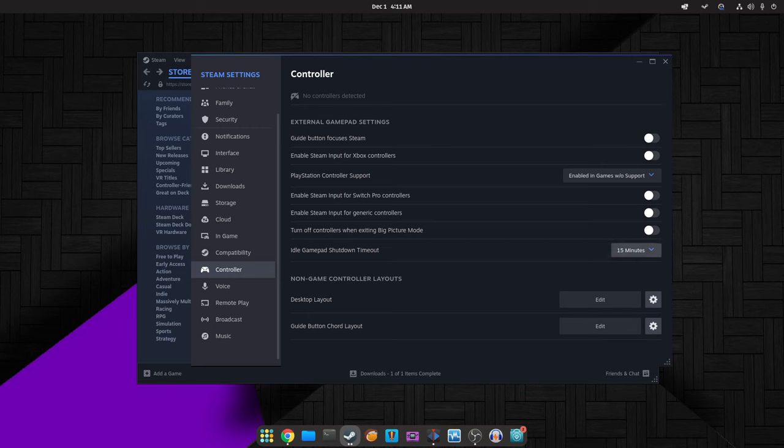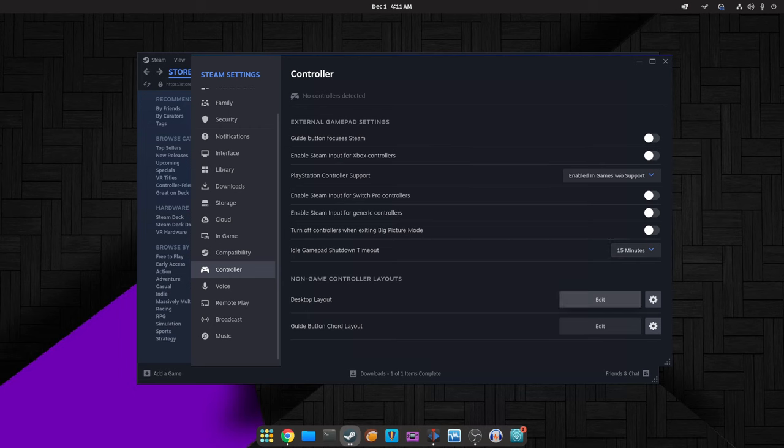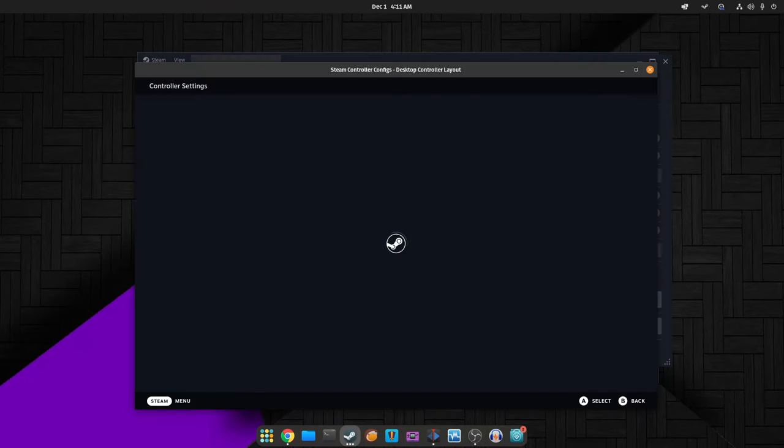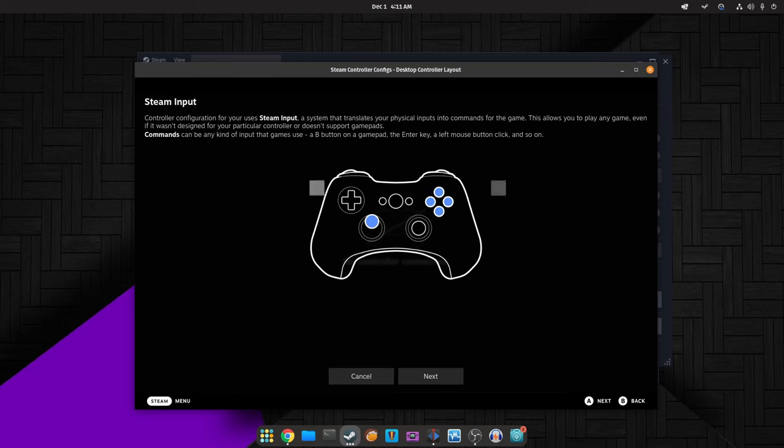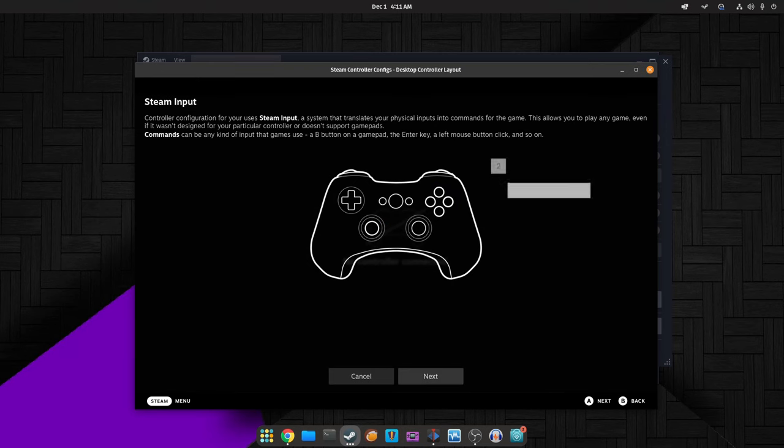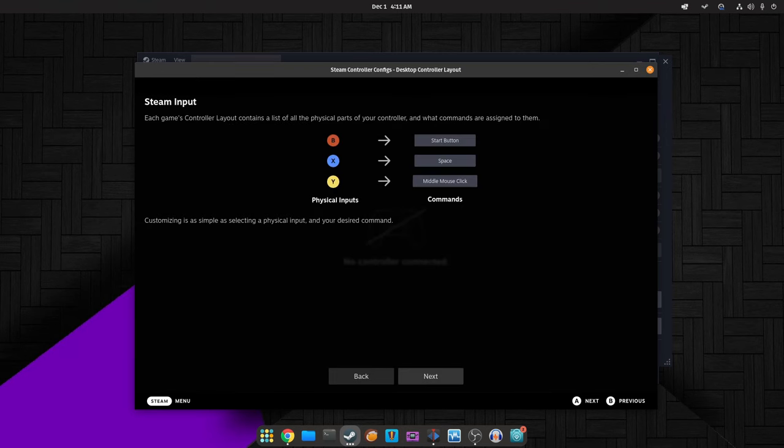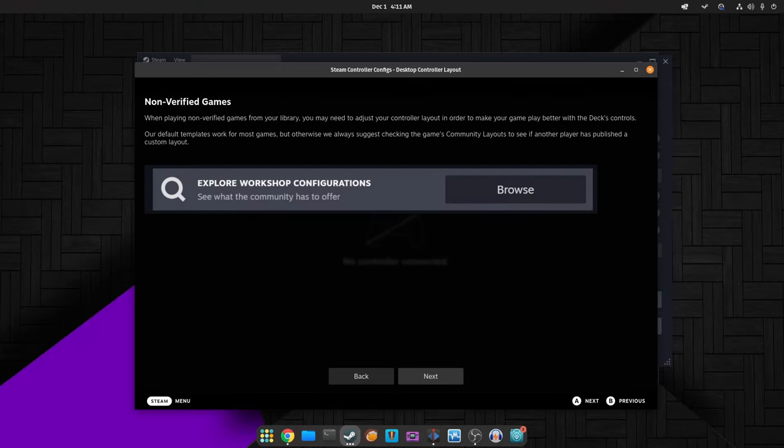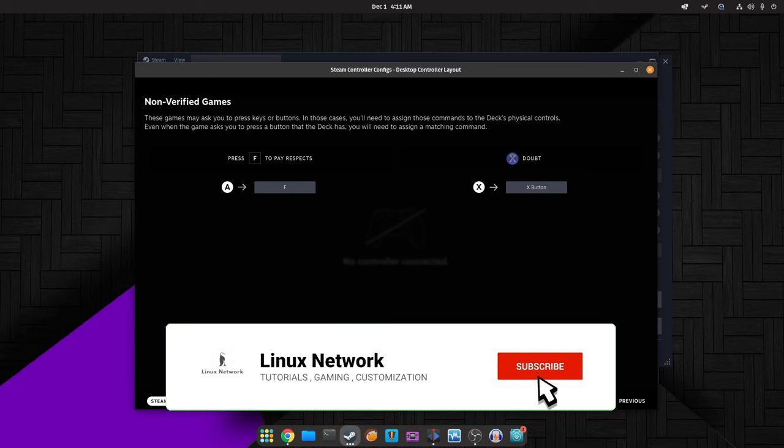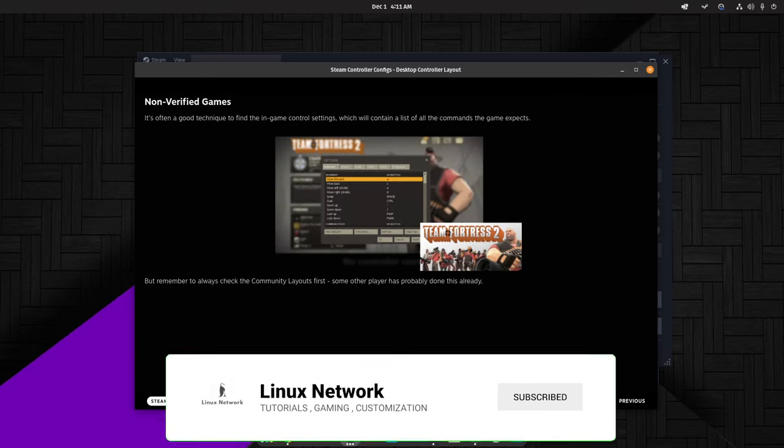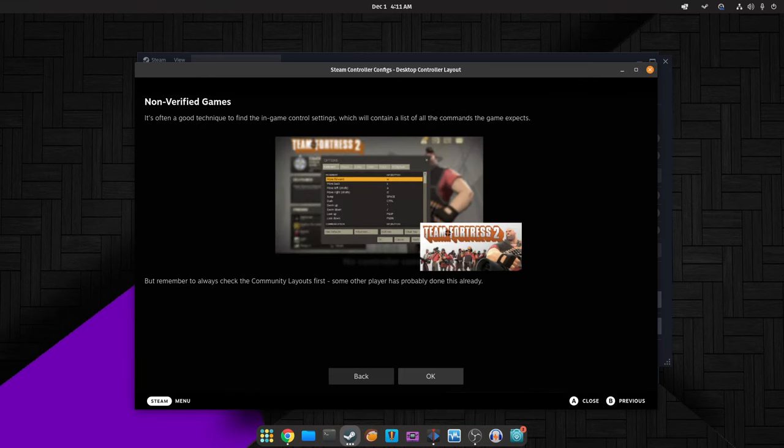In this update, Steam addressed platform-specific issues. For Linux users, they fixed overlay-related problems causing rendering stalls and crashes in certain titles, ensuring smoother gameplay. Additionally, an end-of-life alert was added for macOS 10.13 and 10.14, indicating that Steam client support for these systems will end on February 15, 2024.